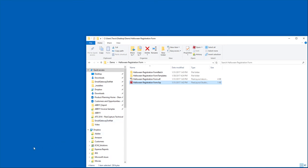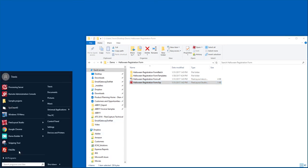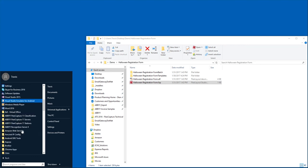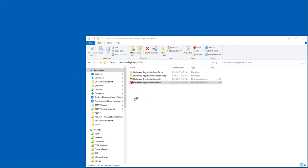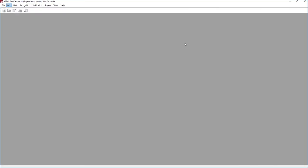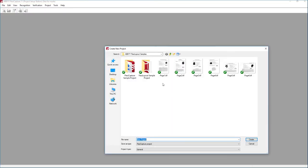What we'll do now is we will go ahead and open the Abbey project setup station, and we will show you how to incorporate this into a new project. So let me bring this over here on my screen so you can see it, and we'll start a new project.